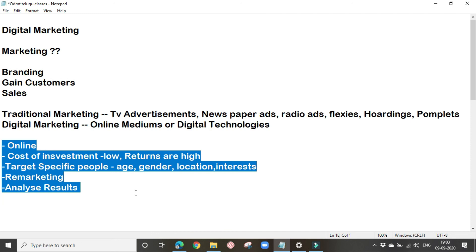These are the various reasons why you should go for digital marketing over traditional marketing. By making use of various digital marketing strategies and techniques, we can promote our business, products, and services online. We will be seeing all these techniques of digital marketing in coming videos. That's all for today's class — please like and subscribe to my channel. Thank you.